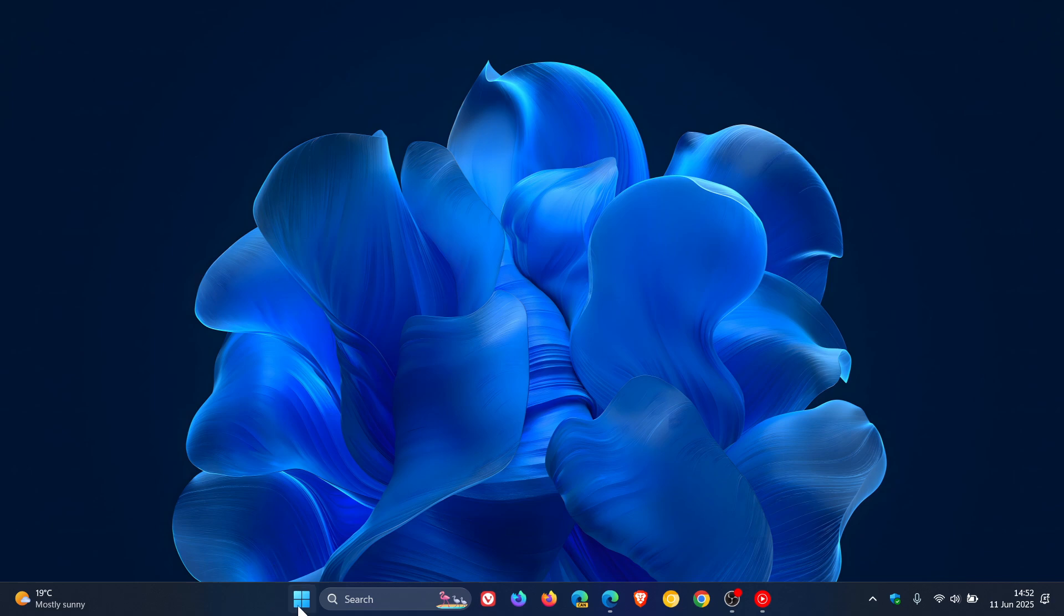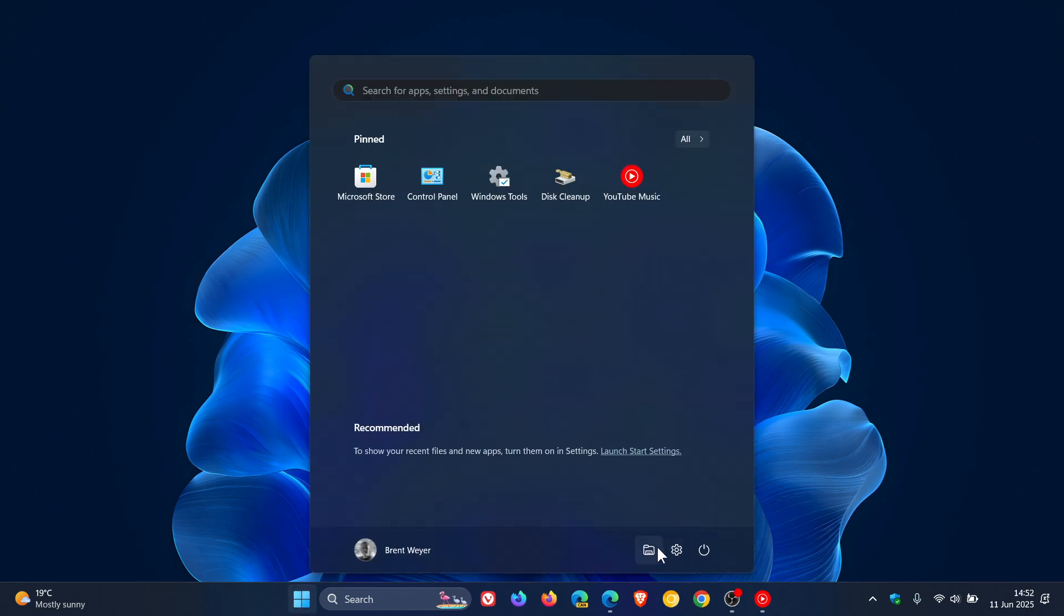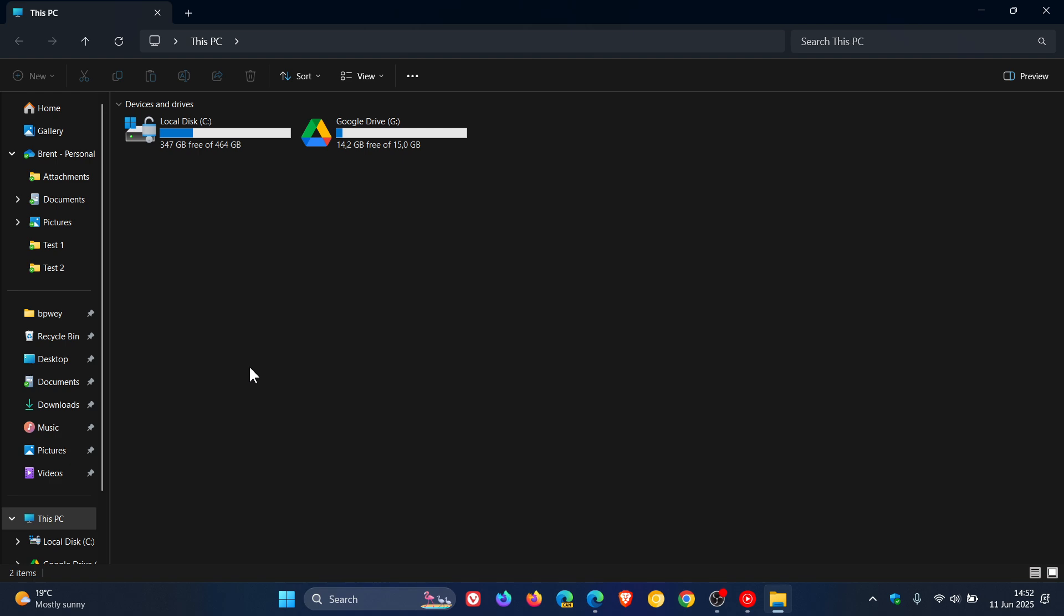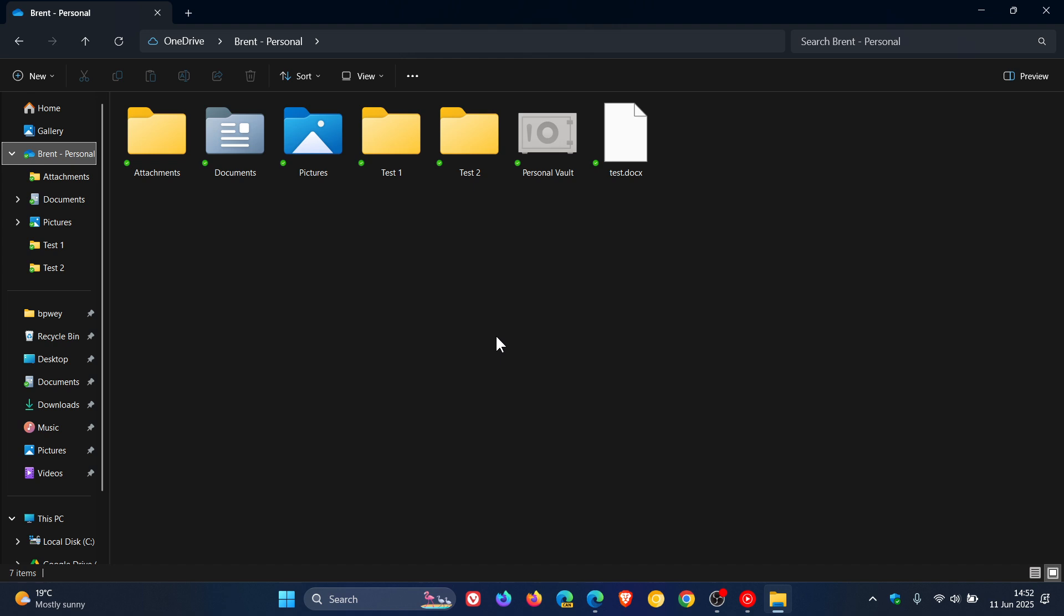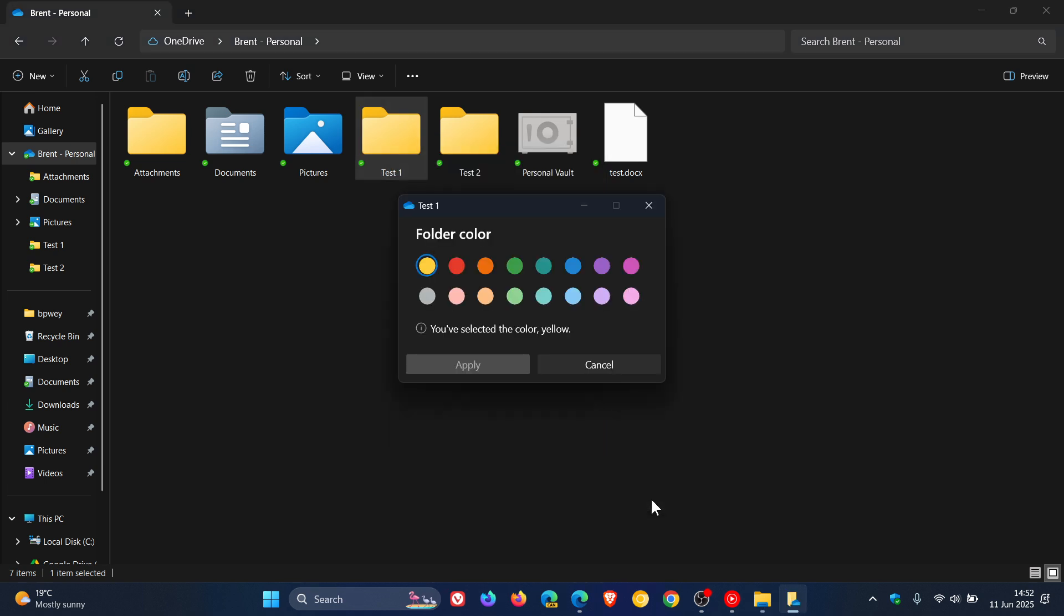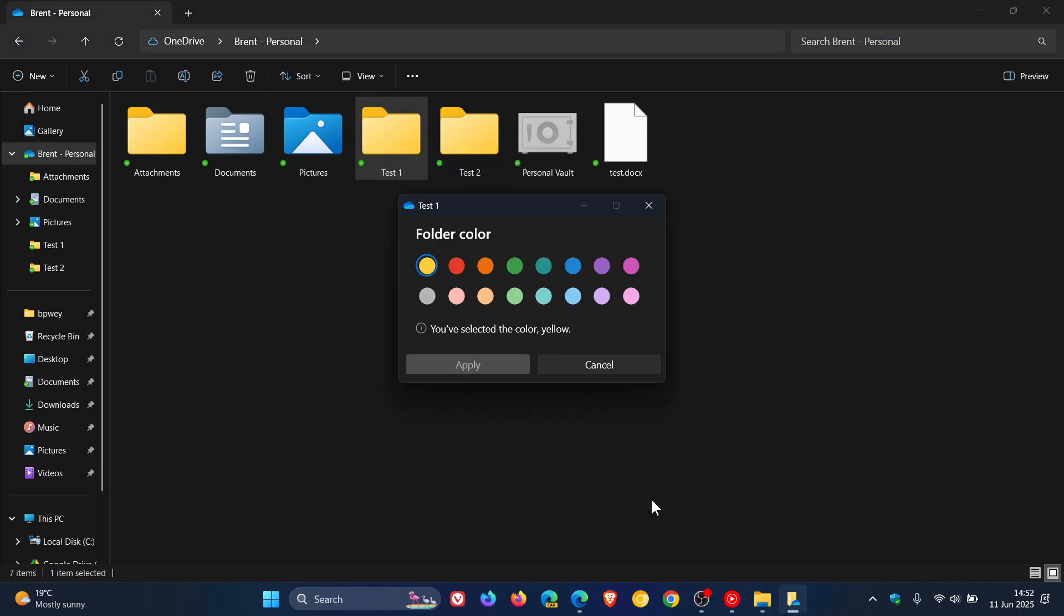So if we head into File Explorer, and I head into my OneDrive, I've created two test folders. So if you right-click, head to OneDrive, you can see we have a folder color option, which is great, because this brings it more in line now with other cloud storage platforms like Google Drive, which lets you change the folders to a different color.